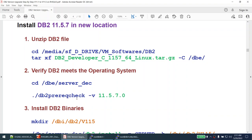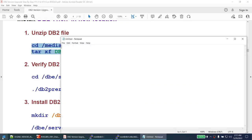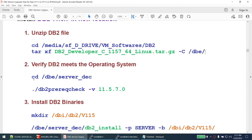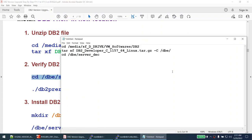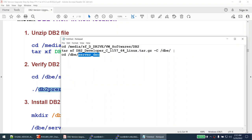The first thing we need to do is install the DB2 11.5 software. I will extract the database software, go to the extracted directory, and verify that my current operating system is compatible using the DB2 prerequisite check utility. This utility can be found under the server directory of the extracted files. Let me run it now.